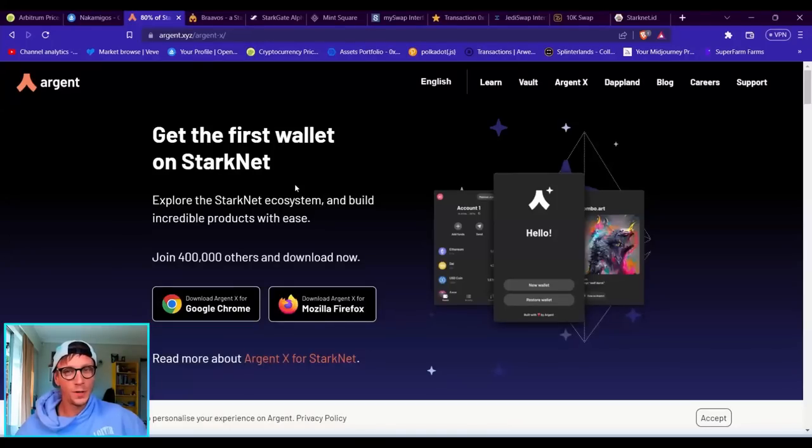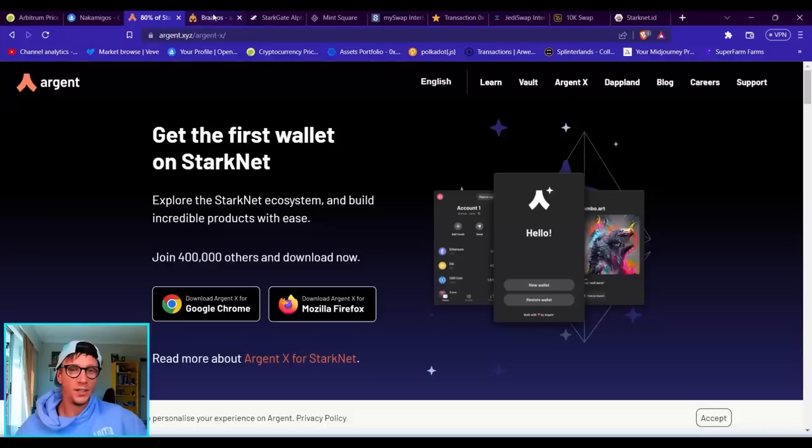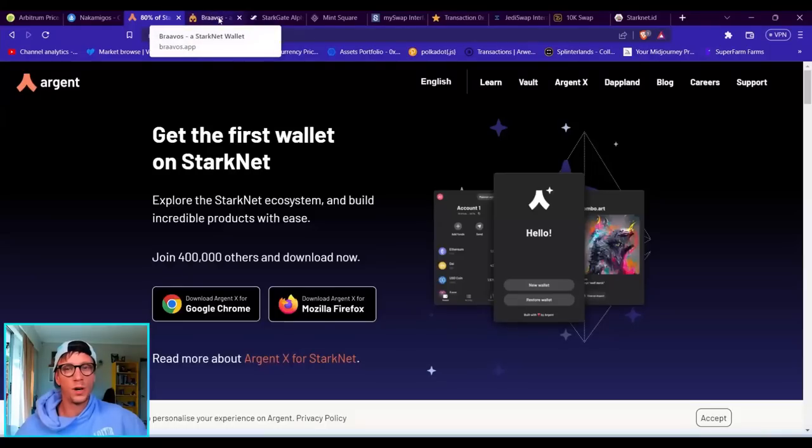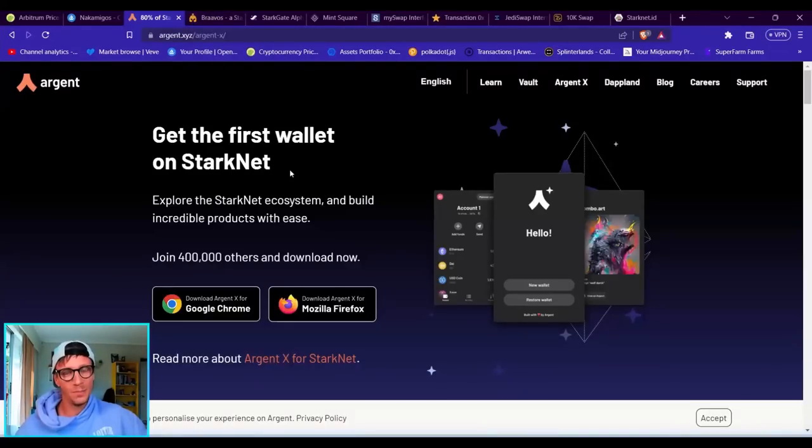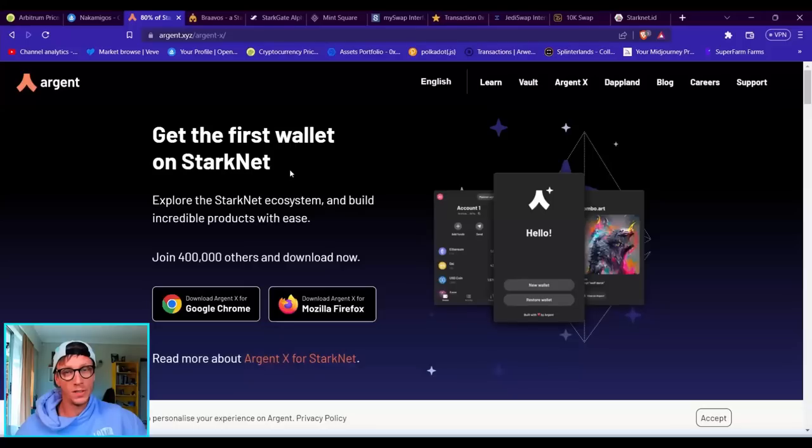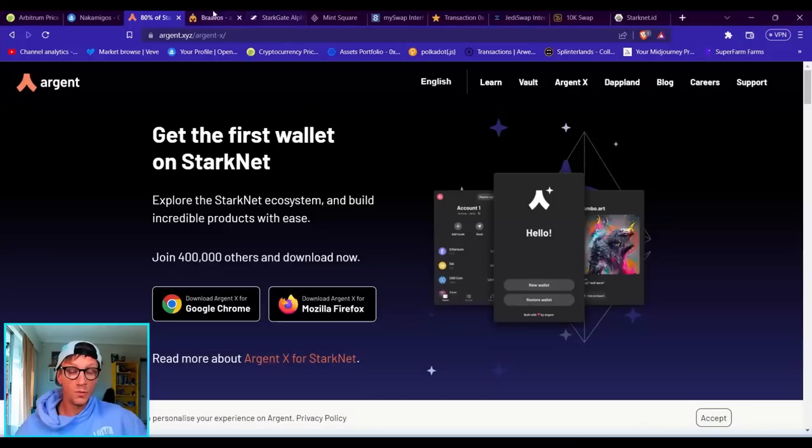Before you get started, the first thing you need to do is set up a wallet. There are two good wallets: one is called Argent X and the other one is called Bravos. For me personally, I have both of them, and you will need a little bit of Ethereum to deposit into them for a bridge transfer through MetaMask or whatever Ethereum wallet you choose to use.